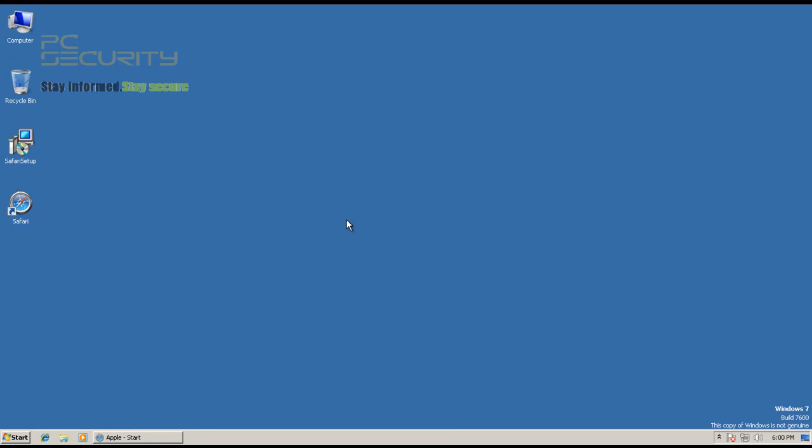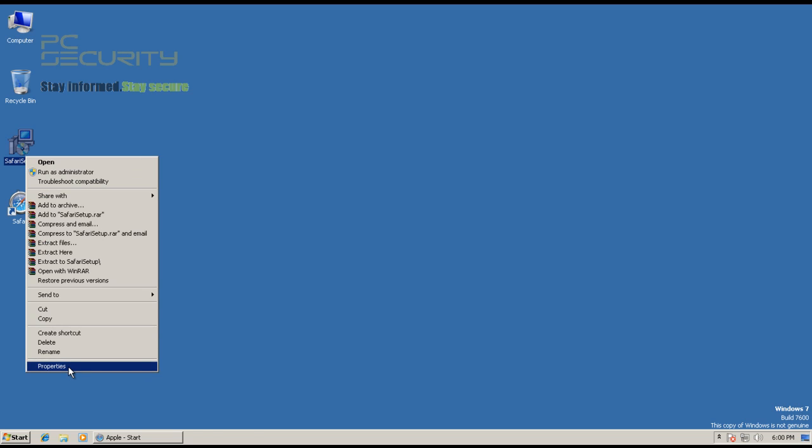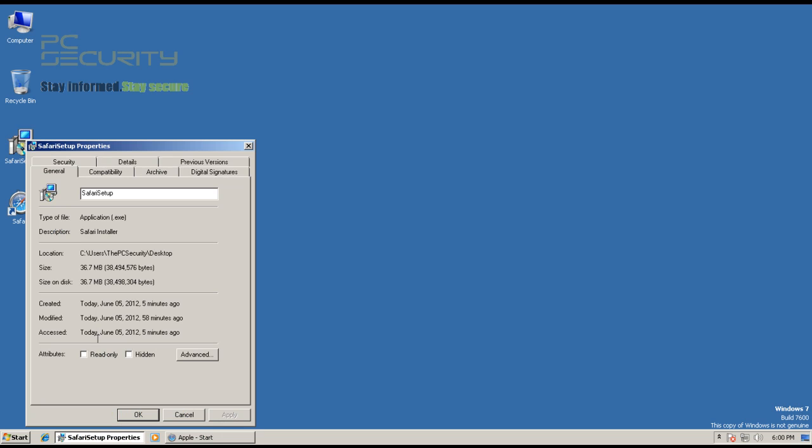Hi guys. I don't know if you can hear it or if you can, but it's raining cats and dogs here. So I just wanted to get one more review out of the way. Today basically we'll be testing the security features of Apple Safari, which is a product from Apple.